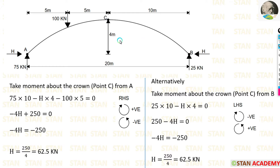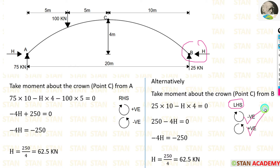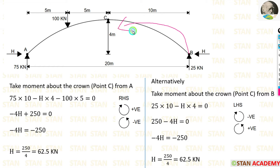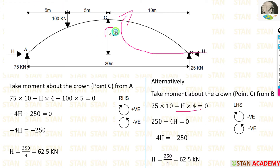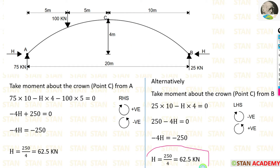Alternatively, I can take moments about the crown from point B. In this case I am moving towards the left hand side, so clockwise will be negative and anticlockwise will be positive. The reaction 25 kN is acting towards point C in the anticlockwise direction, so positive, and the distance is 10 meter — so 25 into 10. The horizontal thrust is acting in the clockwise direction towards point C, so negative, and the height is 4 meter. Here also we are getting 62.5 kN. You can do any one of these methods, whichever is easier for you.